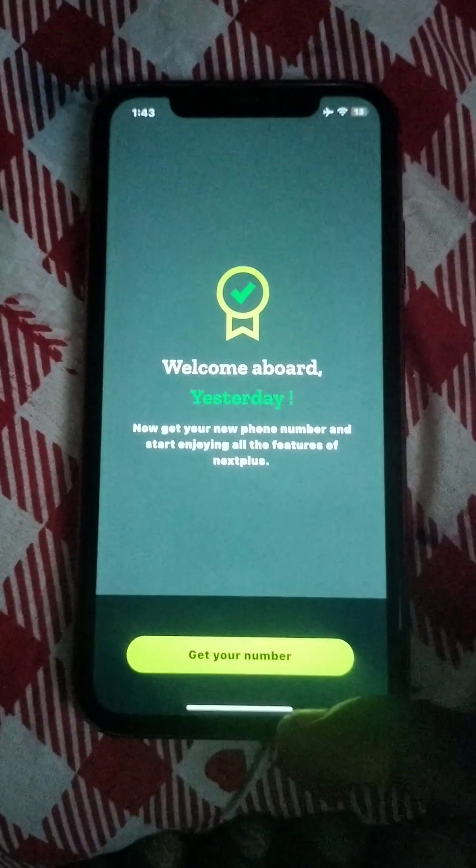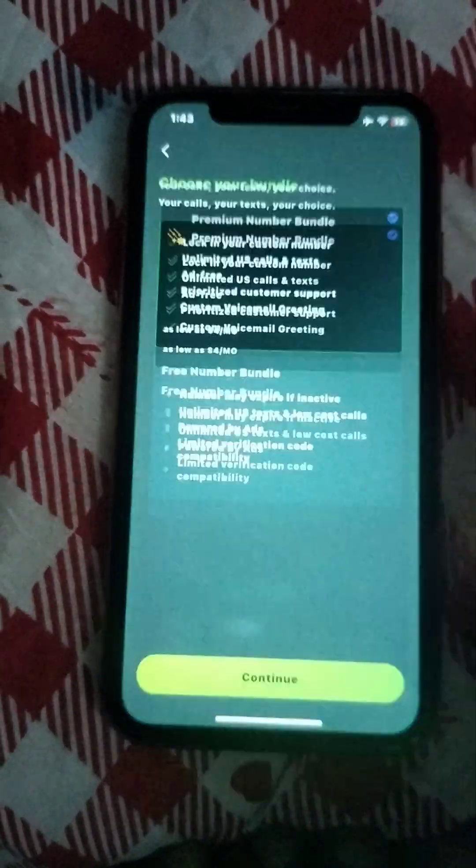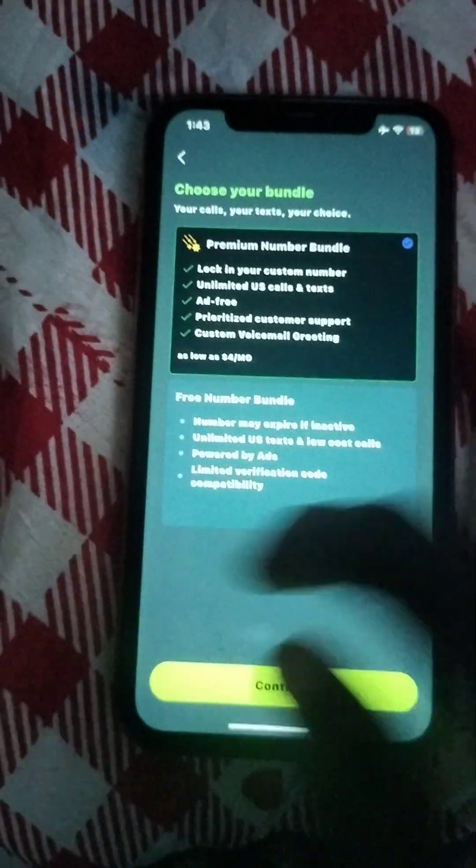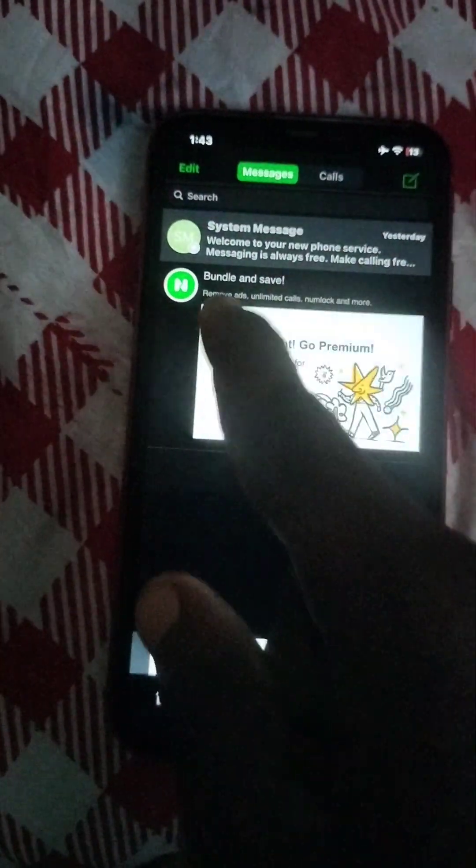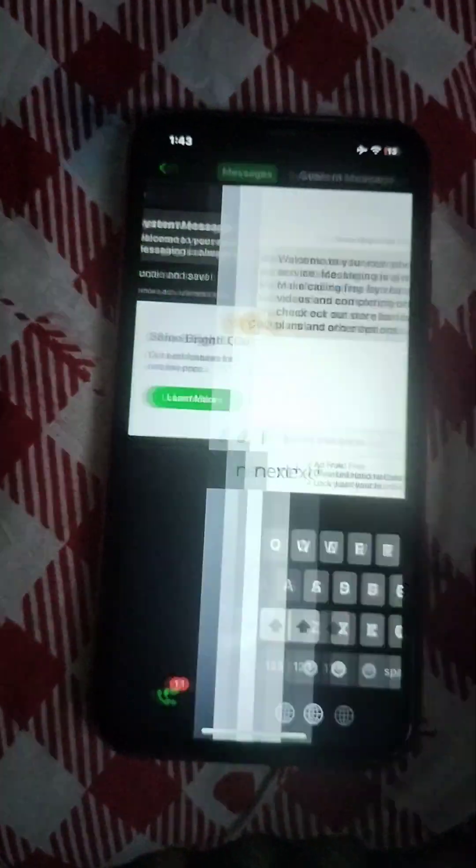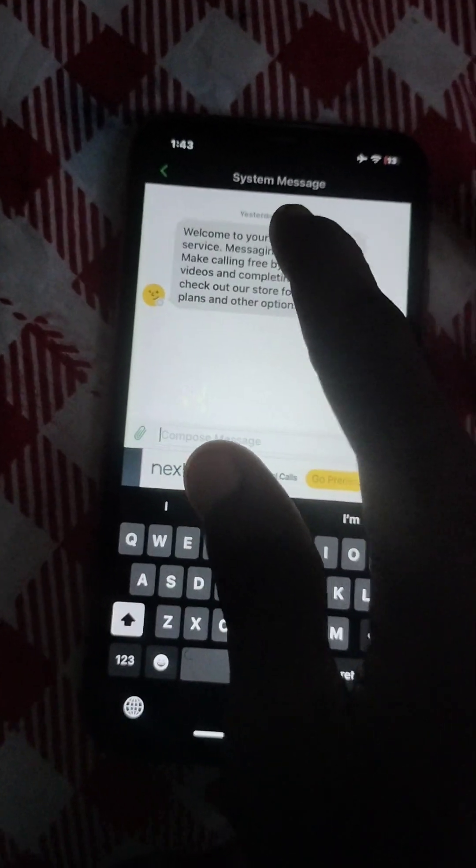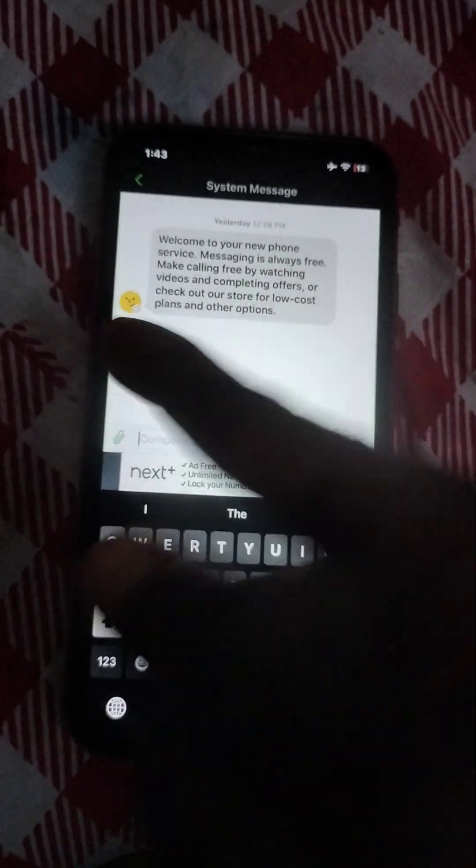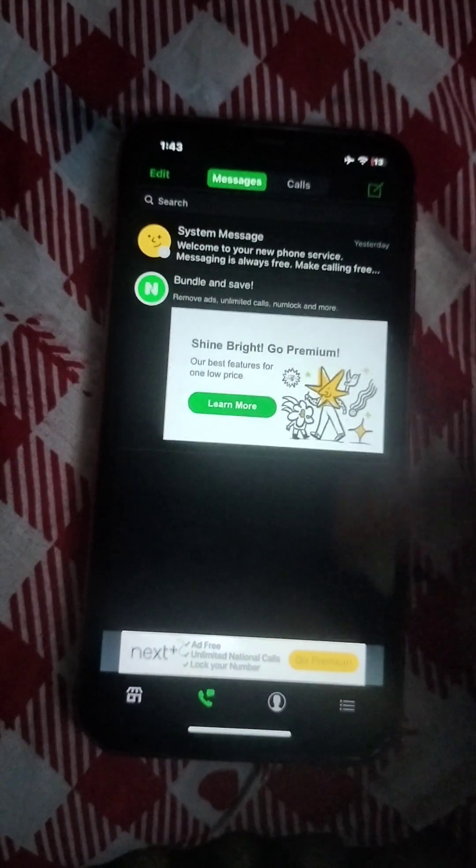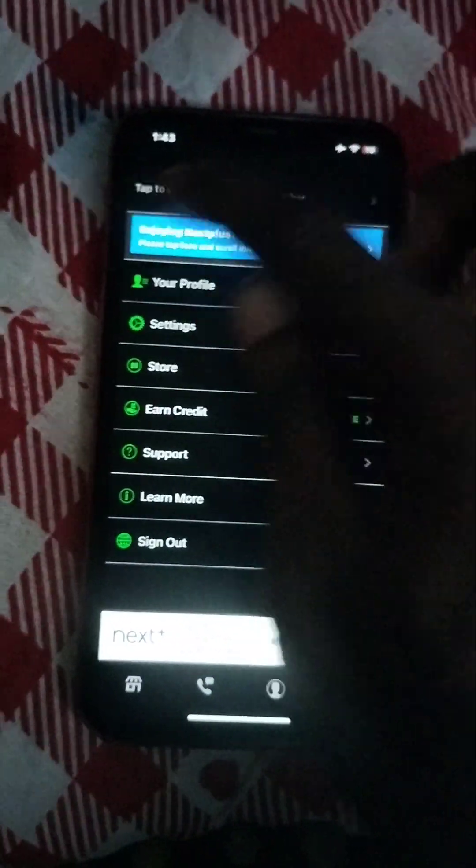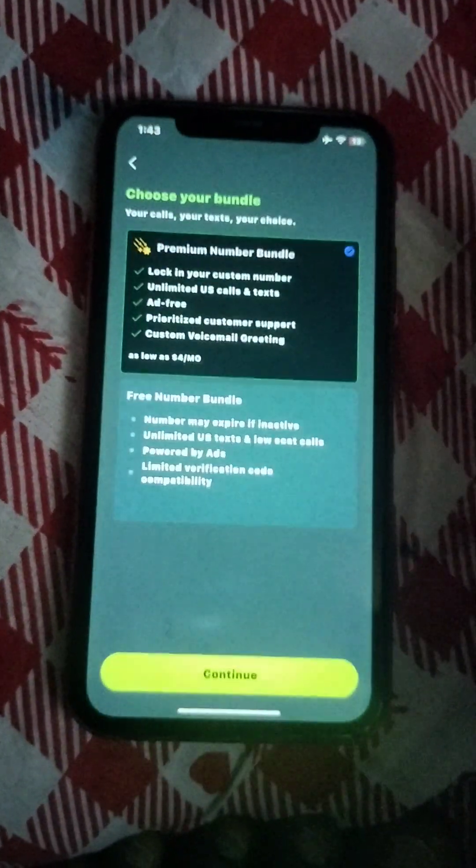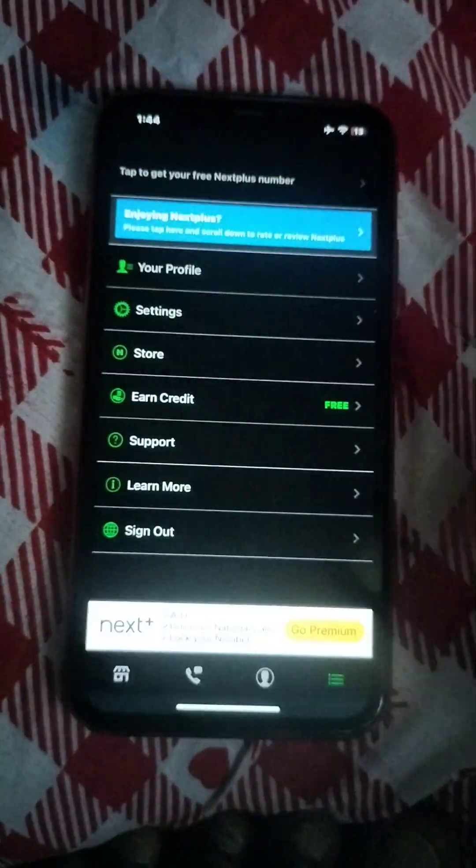You can see, get your number. Let me show you that I haven't used it. You see, I just created the account yesterday, so I have to get my free number.